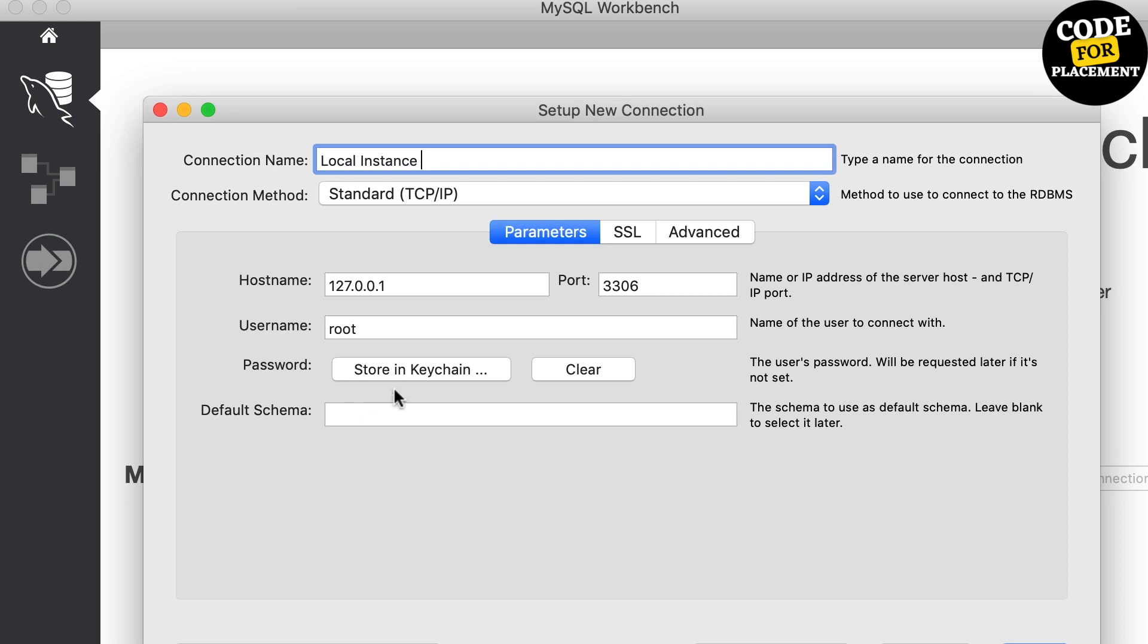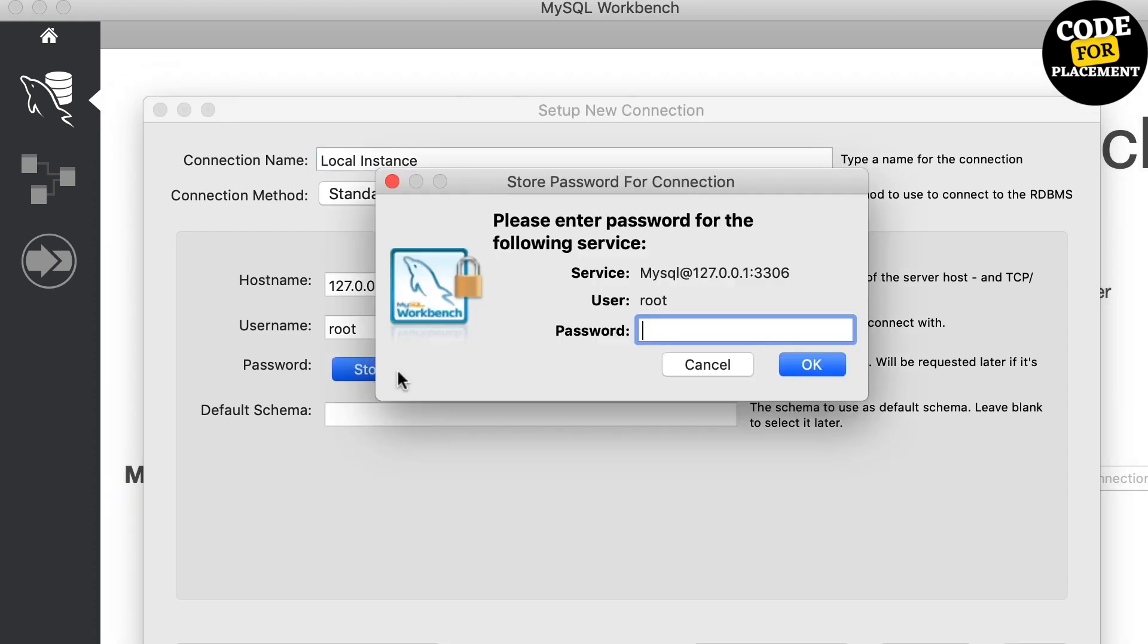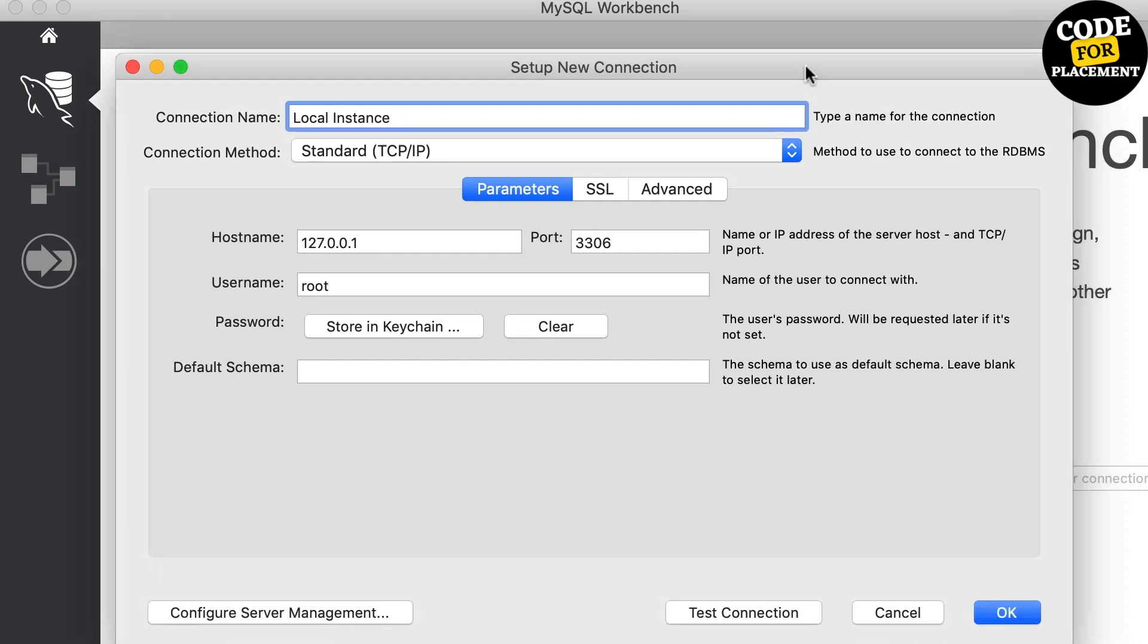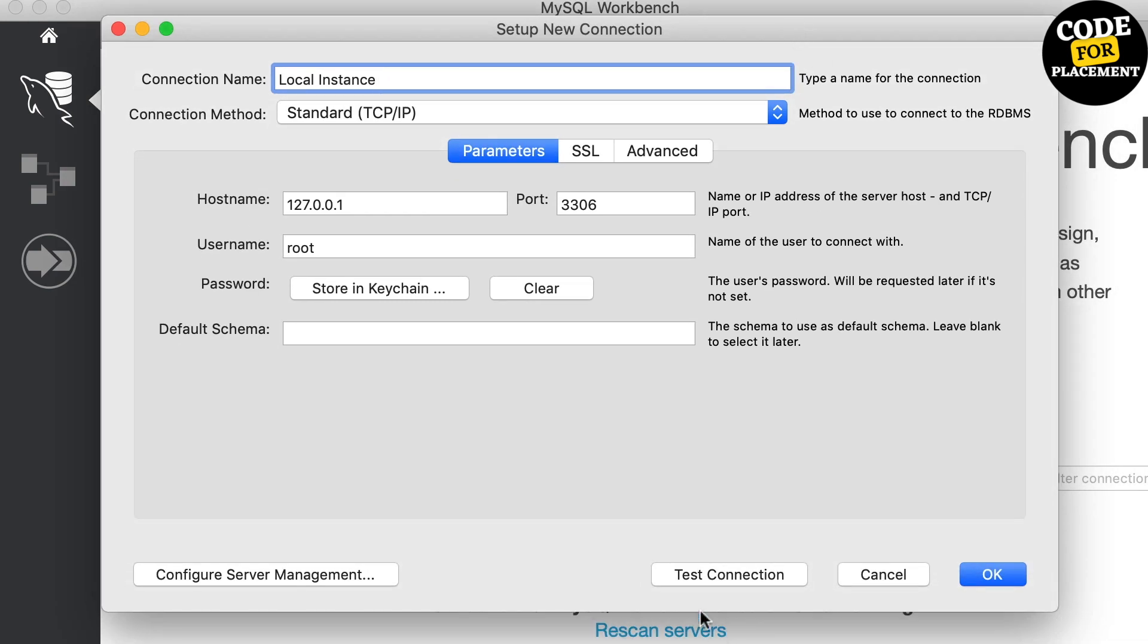It will ask for the password. We need to enter the password. This is the password that was set during the installation. Click to store in keychain and type the password.